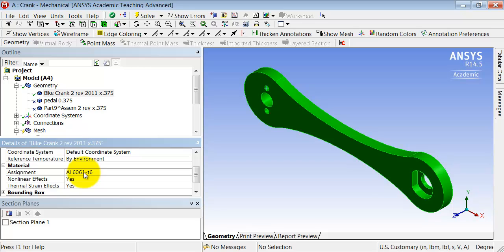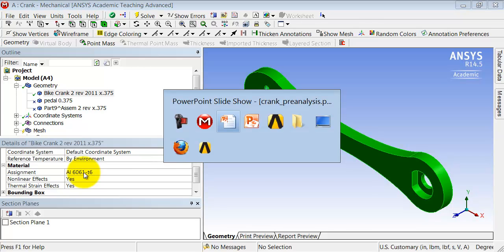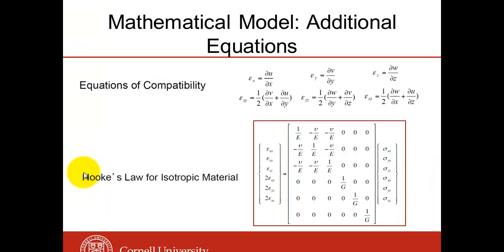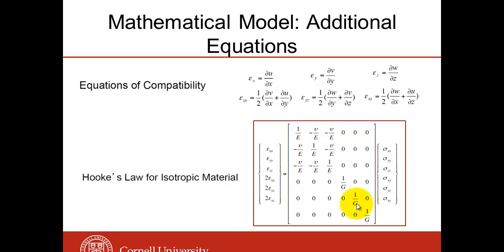Which means that ANSYS will use the Young's modulus and Poisson ratio for the aluminum 6061 in Hooke's law, and G is derived from those two parameters. So it's going to use the form of Hooke's law with the constants that we need.